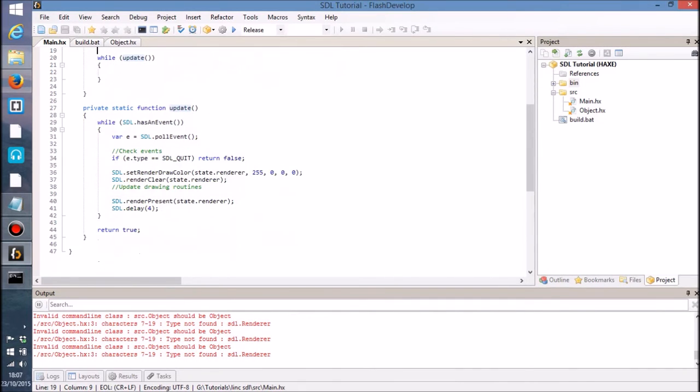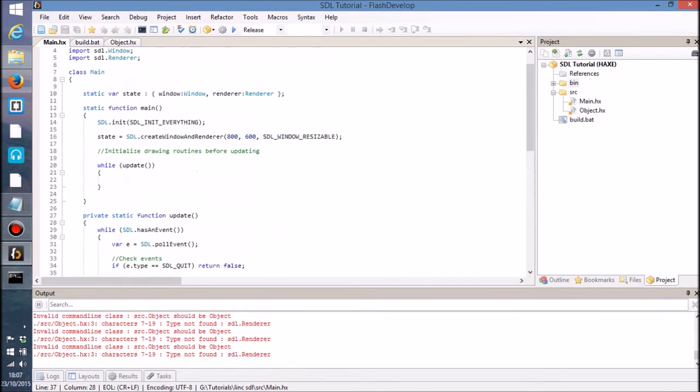So you need to initialize everything before we initiate the event loop, because once we initiate it, it's then going to of course start drawing things onto the screen. So we need to initialize it before we can start drawing.